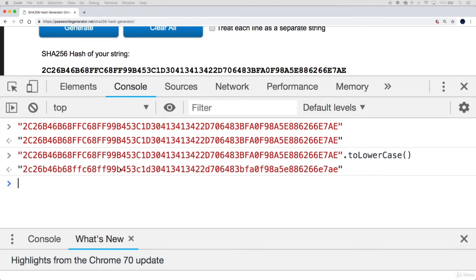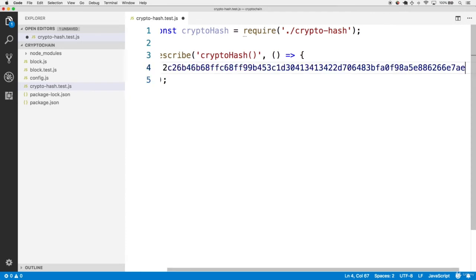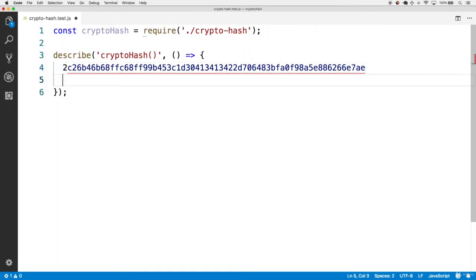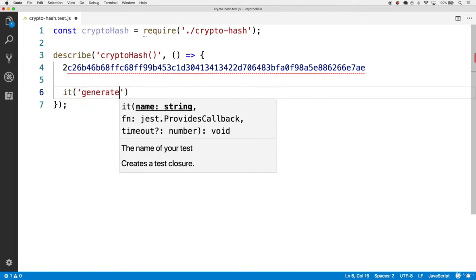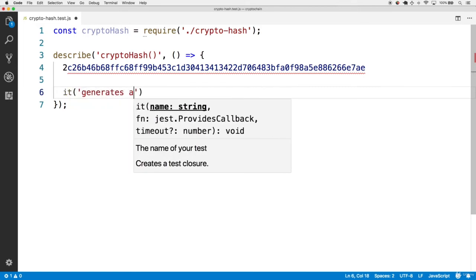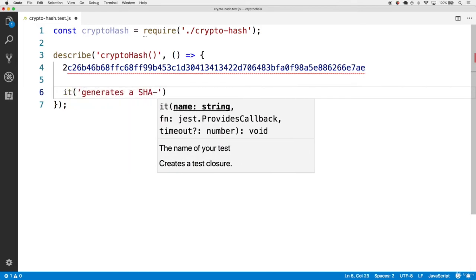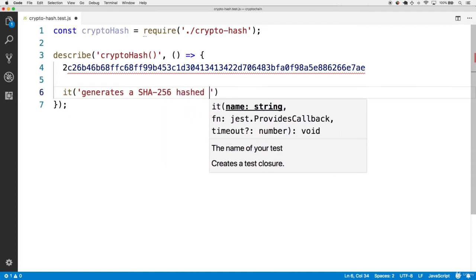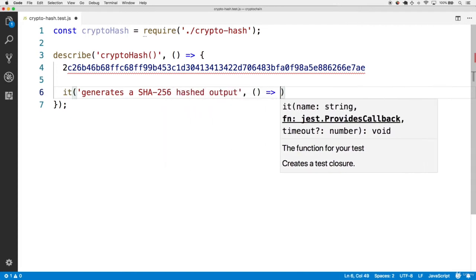Go ahead and copy that lowercase version. Once you have that, head back to the test. Copy that in for now because we're going to use it very soon. The first thing that we want to do is test that the function generates a SHA-256 hashed output.